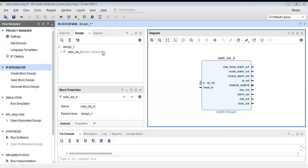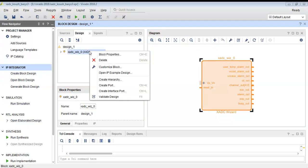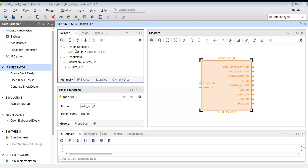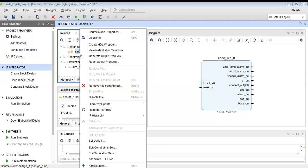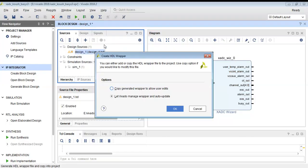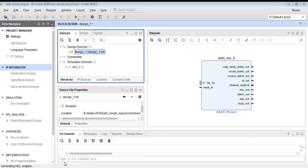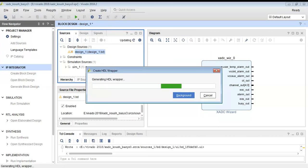But there is no layout, so we will directly use the source to create a HDL wrapper, means we will convert this block design into a VHDL code.